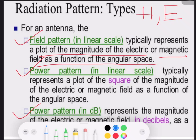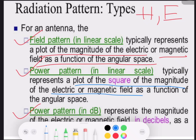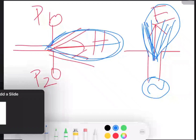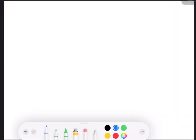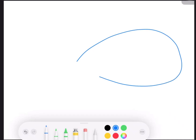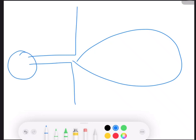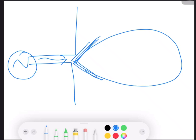The second type of radiation pattern is power pattern. When we are talking about power pattern, it is a plot of the square of the magnitude of the electric or magnetic field as a function of angular space — it is the square which we need to consider. For a short dipole with input microwave power placed in the magnetic lines of force, this is the radiation pattern obtained.